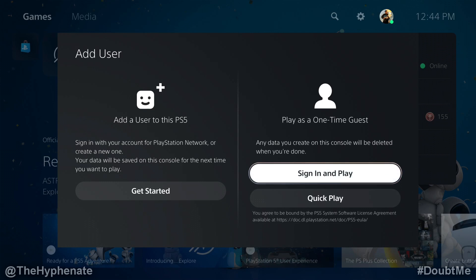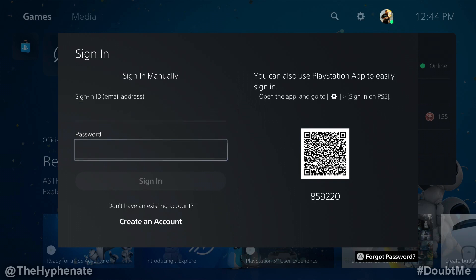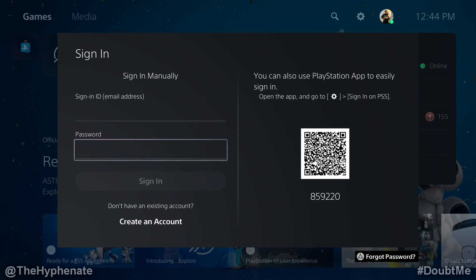So we're going to use the play as a one-time guest method. Select sign in and play. Here you see the options: the left side has sign in manually with email and password — we're not going to do that. The right side has a QR code with a number below it.